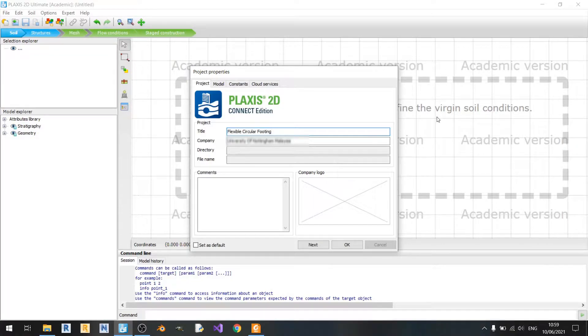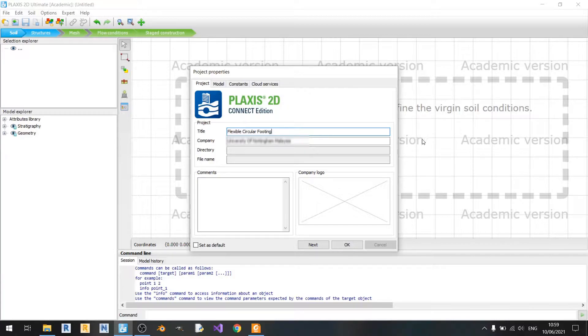Hello everyone and welcome to another Plaxis 2D tutorial. In this tutorial, I'll be showing you how to model a flexible circular footing.